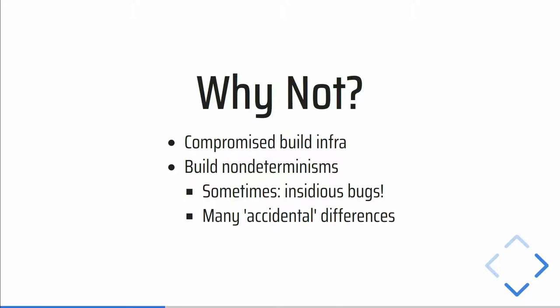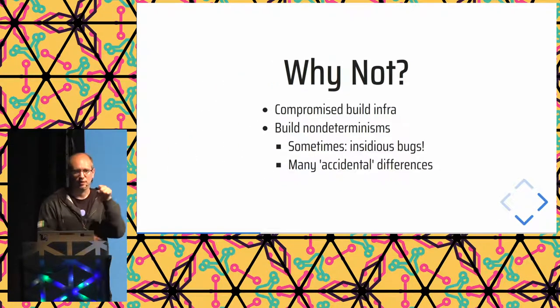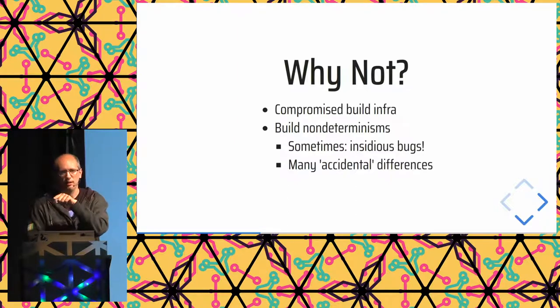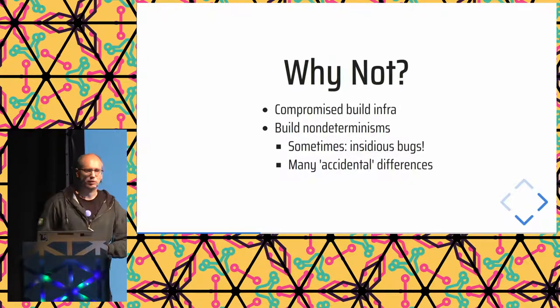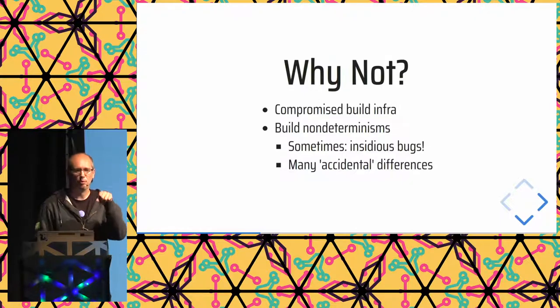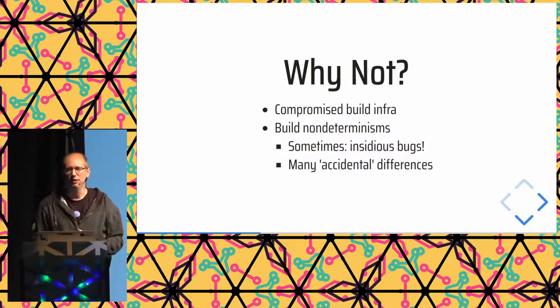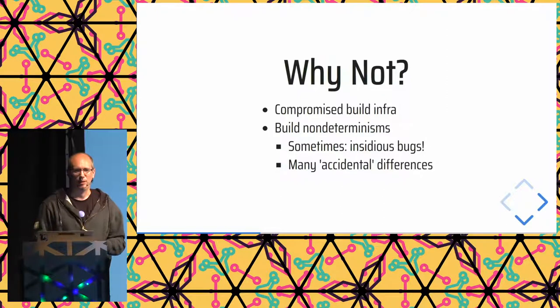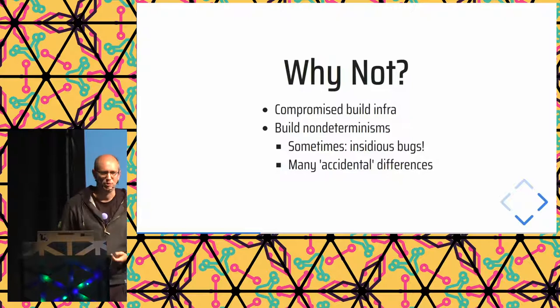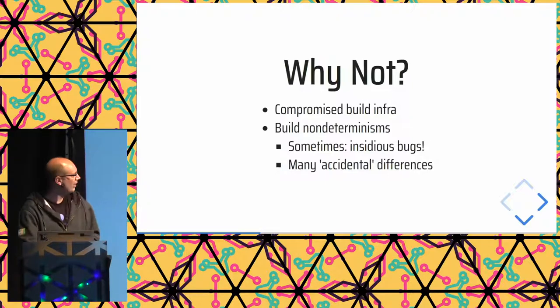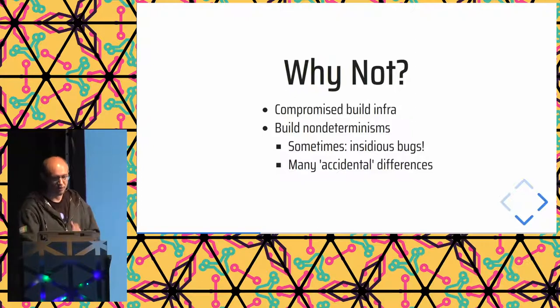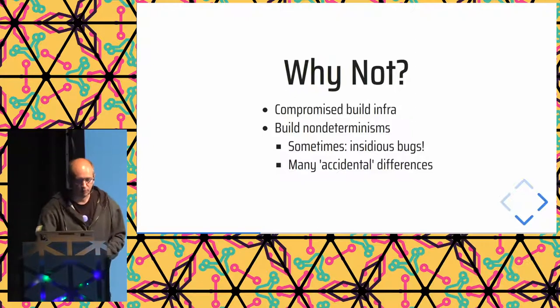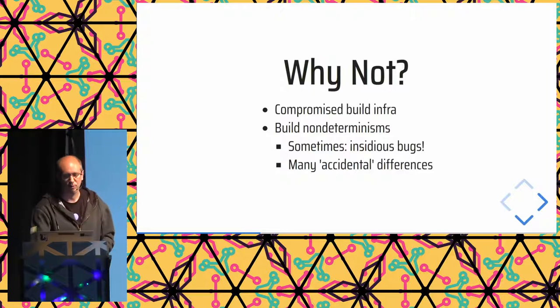An example of a bug like that is there was a project which created a random seed for every build, because it wanted every user to have a different random number progression. And it accidentally did that while building instead of while installing. So that was a kind of significant security problem because that meant that everyone who took the same binary would get the same random numbers, while what you would want is everyone to get different random numbers because you want random numbers.